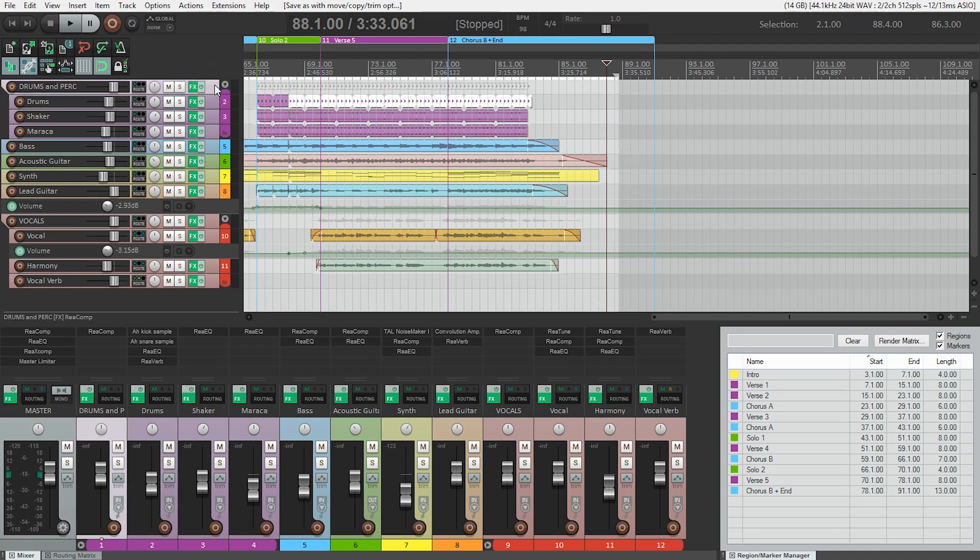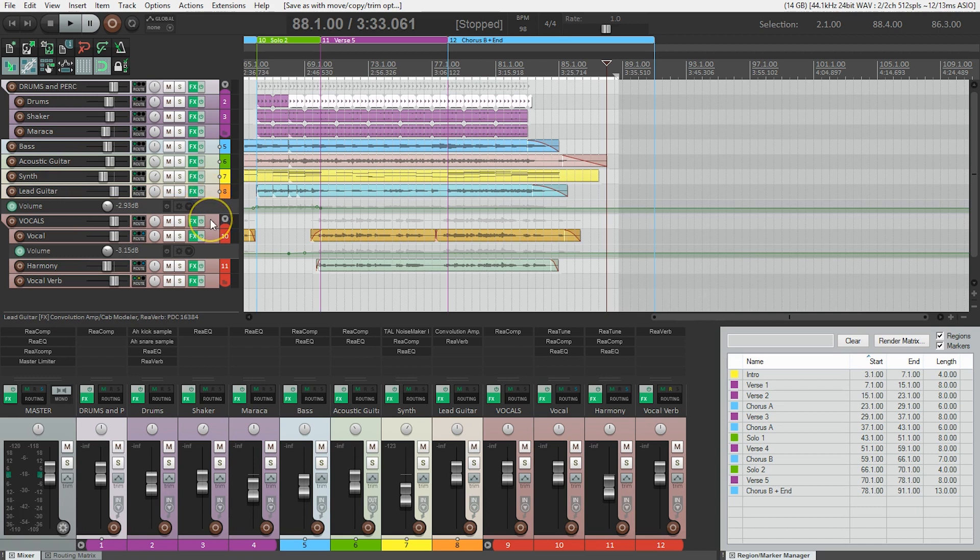I'm going to select the drums and percussion folder, bass, acoustic guitar, synth, lead guitar, and vocals. Notice they have a lighter background color when they are selected. And we can see that having our folder tracks already makes life a lot easier here.